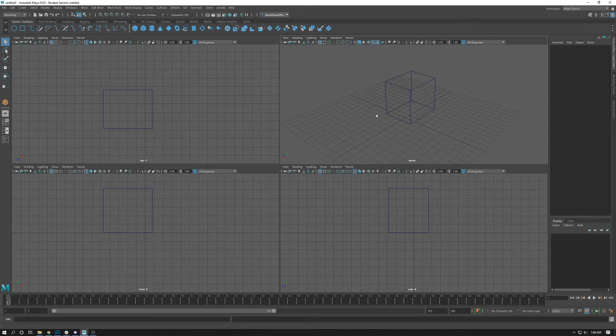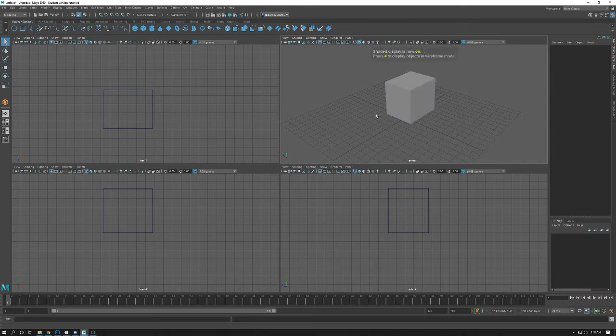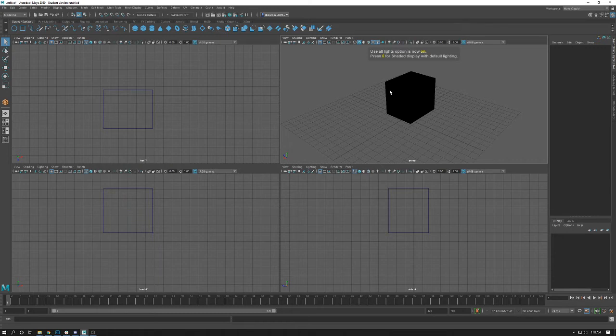So again, this is the 4, 5, 6, and 7 keys on your keyboard, and all that matters is wherever your mouse is located.